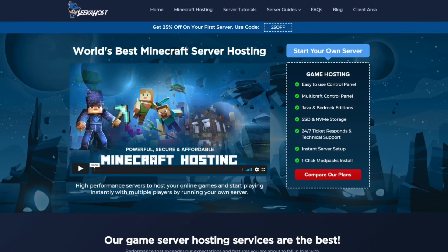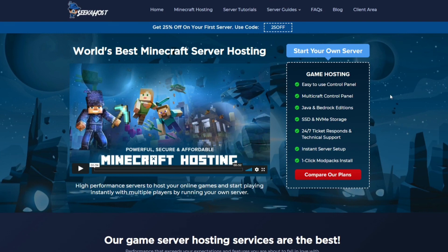So thanks for watching guys. If you're looking for any more videos like this don't forget to check out the server tutorials on the Seekerhost website. And of course if you are looking for your own Minecraft server check out their awesome packages. We've got the prices on the bottom and they've got some very competitive rates and some very good gameplay. So thanks for watching again and we'll see you next time. Bye bye.